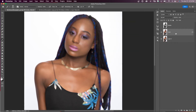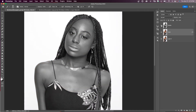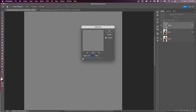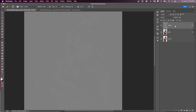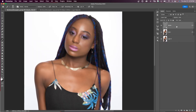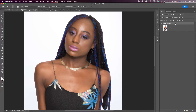Now make the details layer visible and select it, then go to Filter > Other > High Pass. Bring the radius all the way down to zero, then bring it up to about 2.5 just to start seeing detail, and say OK. Now change the blend mode of the details layer to Linear Light. Select both the detail and color layers, hit Command G to put them in a group. With the group selected, make a black layer mask by holding Alt or Option and clicking the Add Layer Mask button.